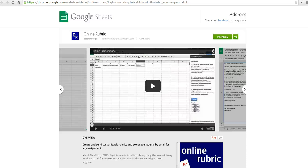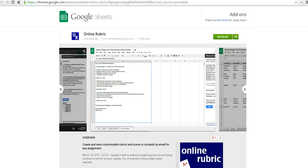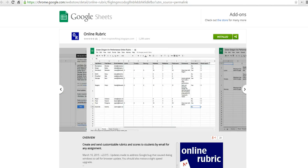Hi, this is Richard Byrne at freetechforteachers.com. In this video, we're going to take a look at using the Google Sheets add-on called Online Rubric. I wrote about this on the blog yesterday, and I've already gotten a bunch of questions about it, so I'm just going to give you a short walkthrough of the process here.